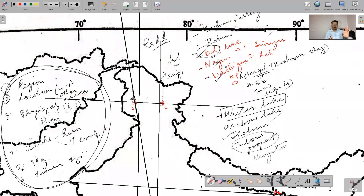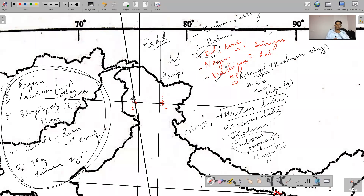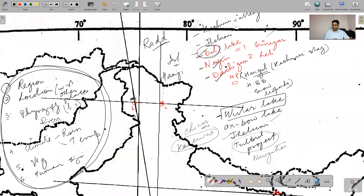If you know this much about Srinagar, you have a good amount of content. Specifically about Srinagar, the vegetation includes Chinar trees. Also, the Jhelum River has Karewa deposits — these are Pleistocene lake deposits which are very fertile and used for saffron cultivation. The entire Karewa deposits area is important for saffron cultivation.